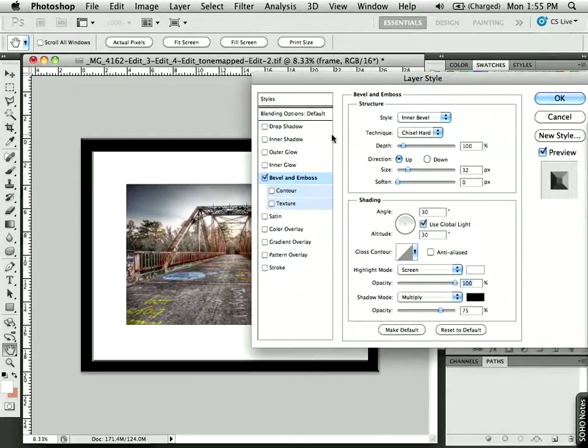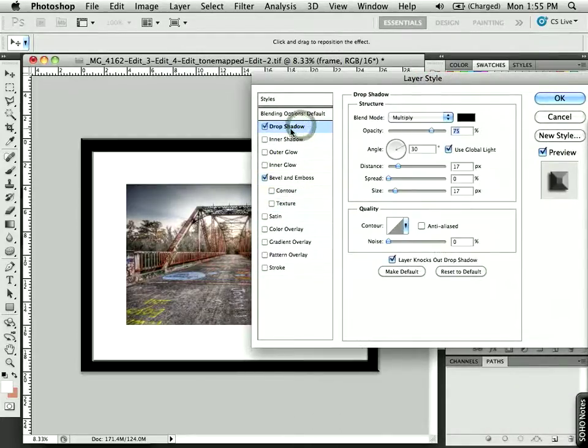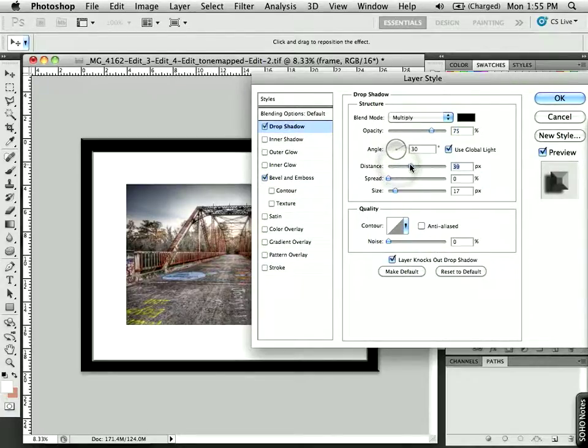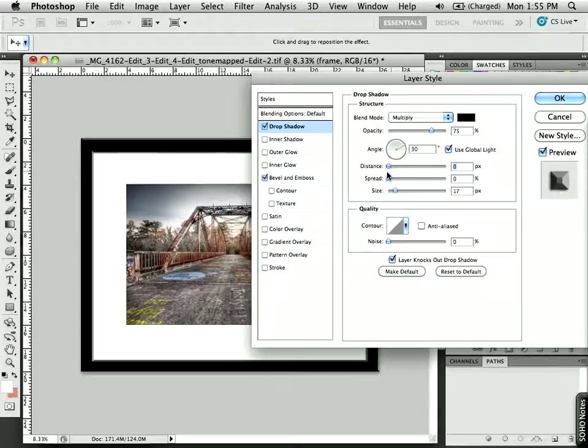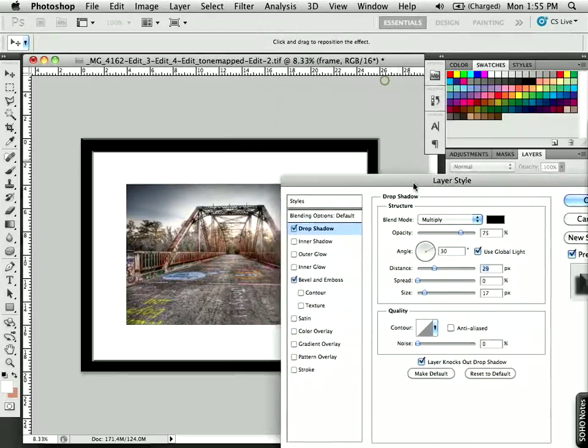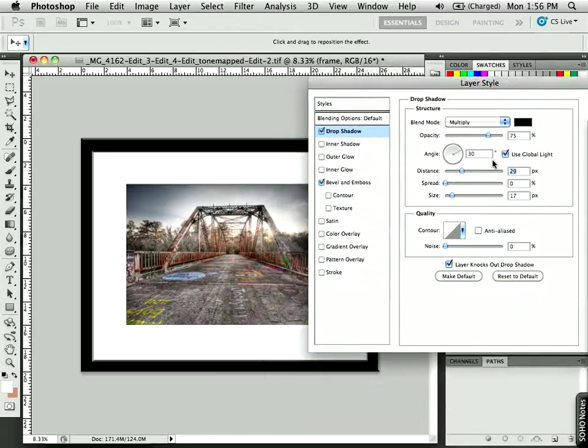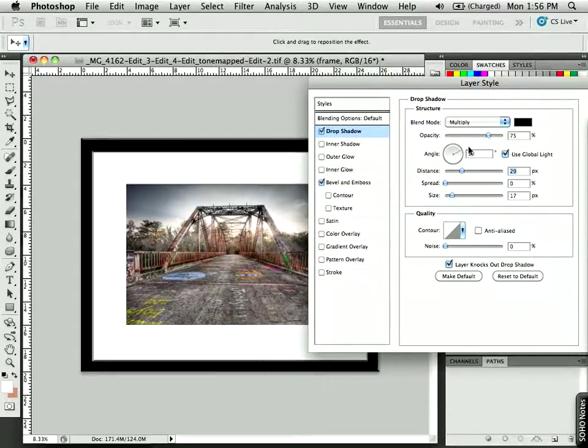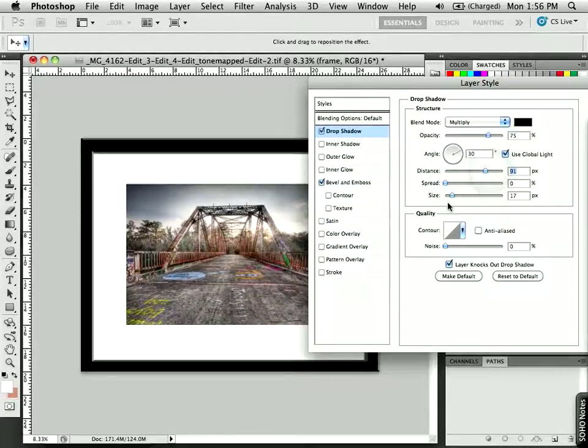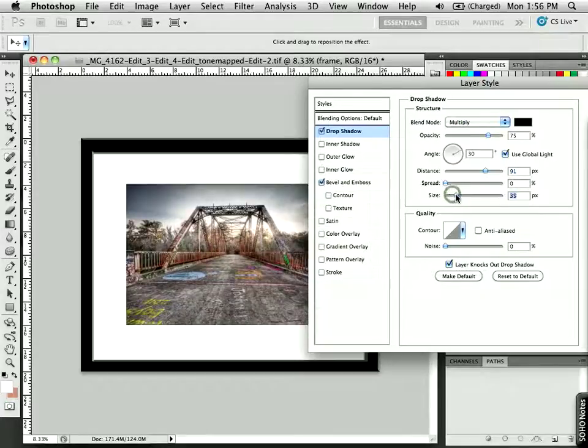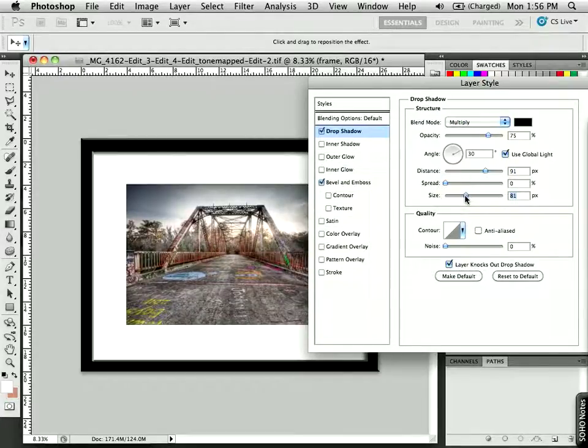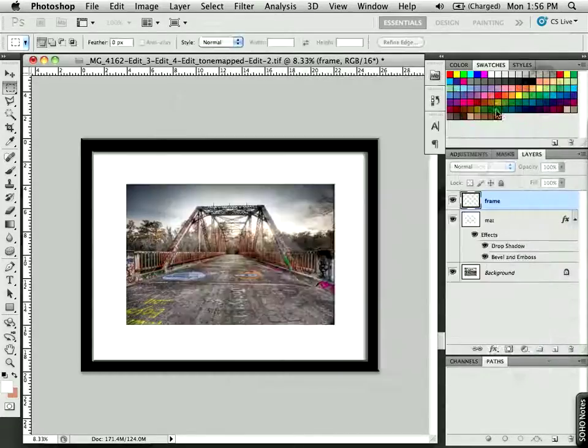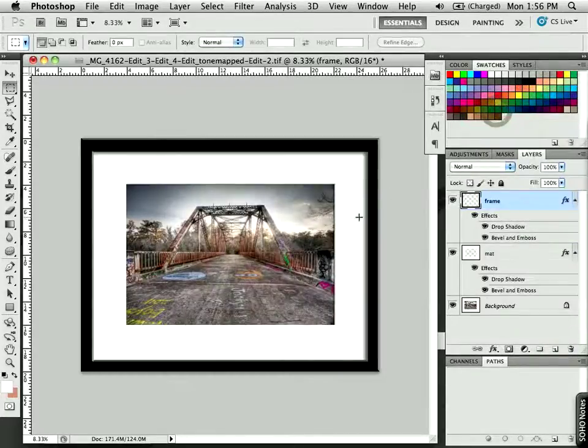Now, I'll add a small drop shadow to it by clicking on the Drop Shadow button. And in this case, we can add a little bit more distance than what we did previously. Let's see here. All right. Looking pretty good. Maybe we'll go down to Size to make it a little more blurry. There we go. Looking really nice. So, I'll click OK on that.